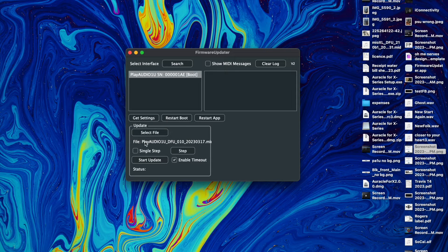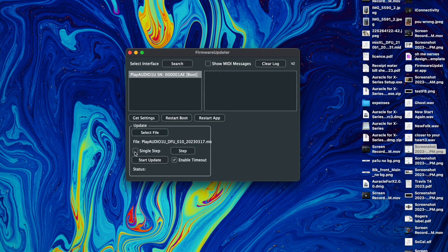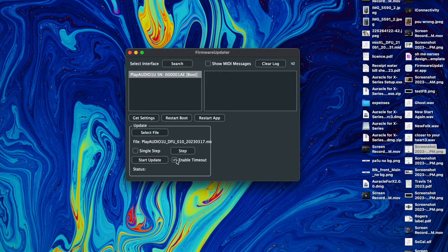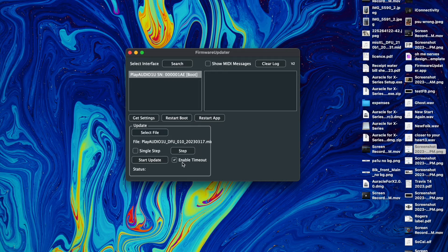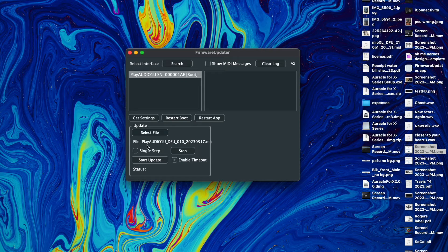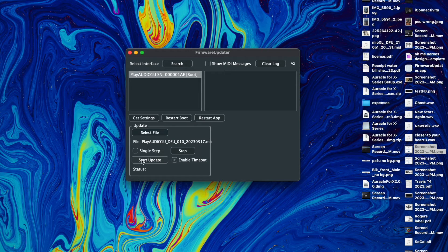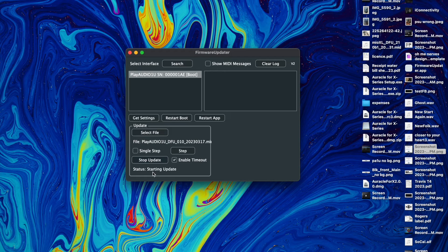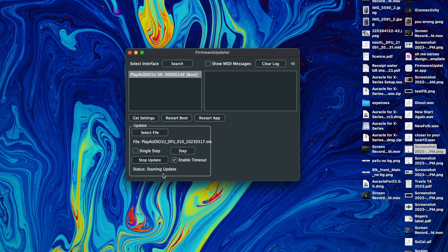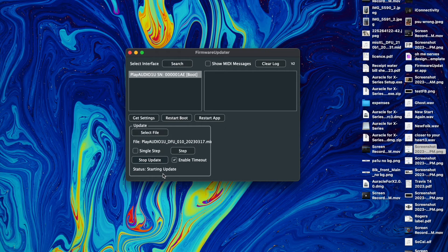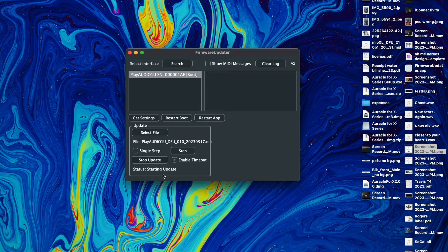So now that that's done, I wouldn't touch any of these options, the single step or any of the time. I keep all that the same, don't bother with it, just hit start update. You can see starting update right here, you see some flashing lights on the front of your Play Audio 1U.